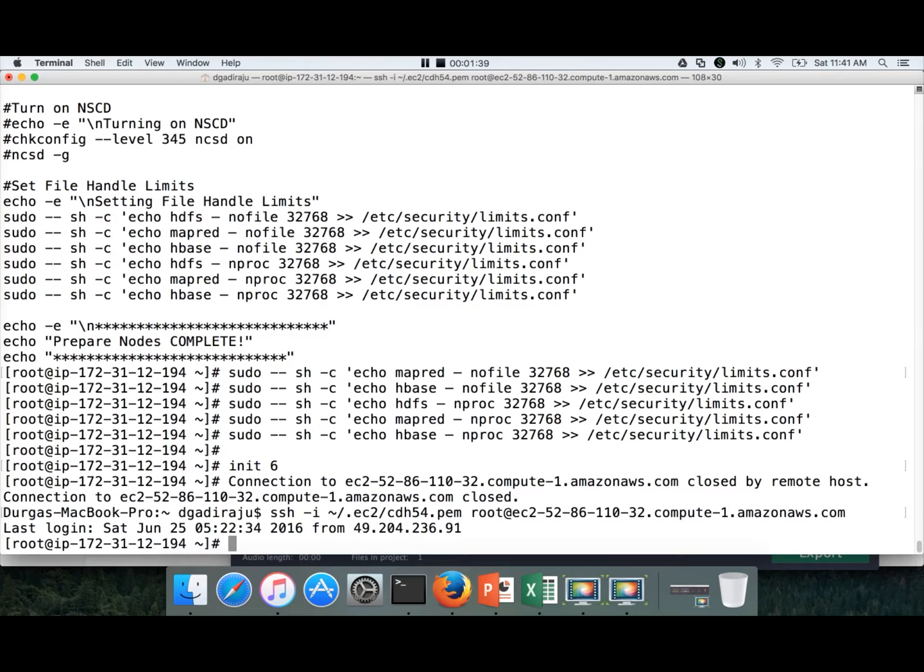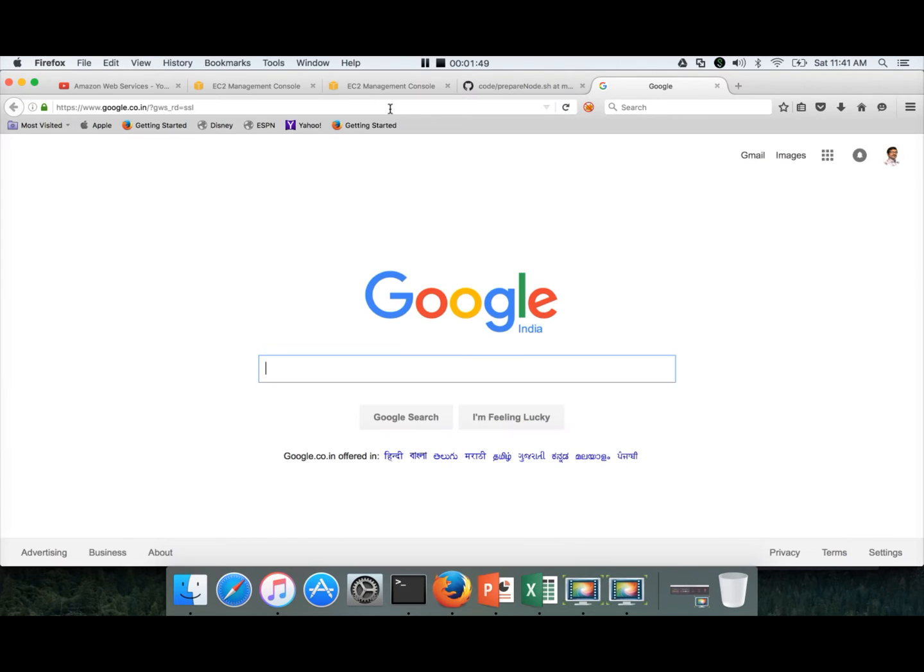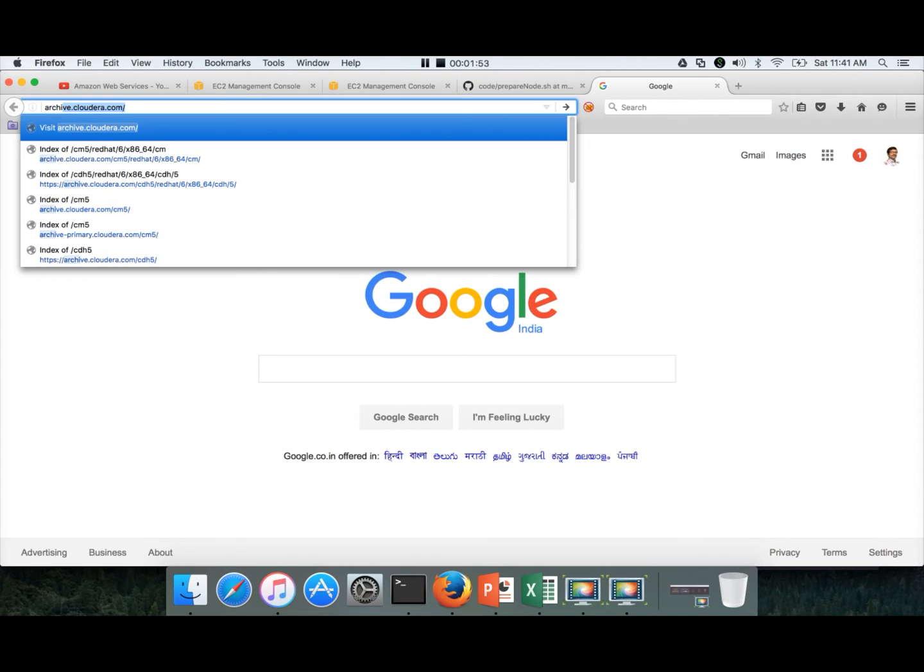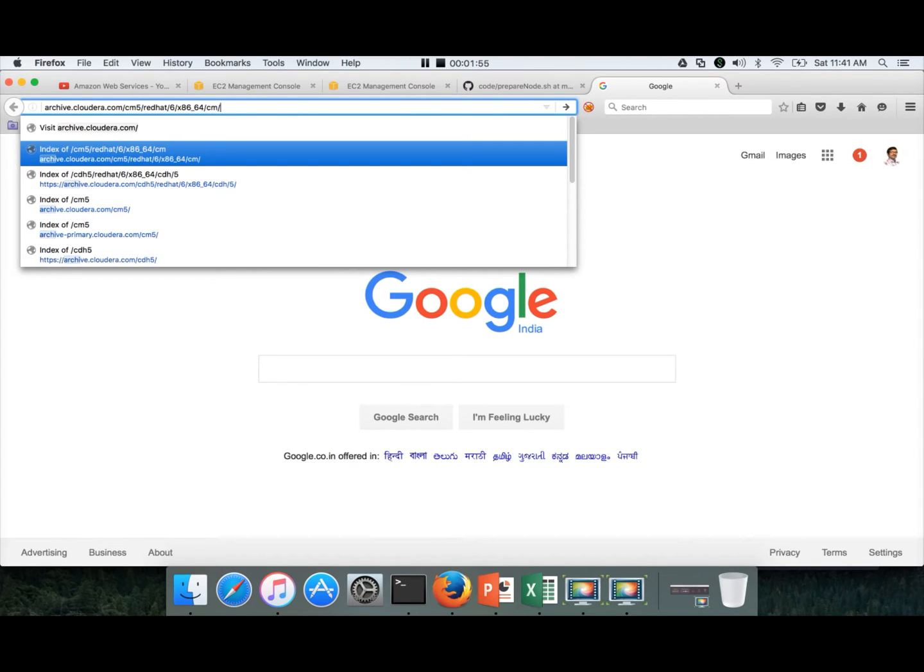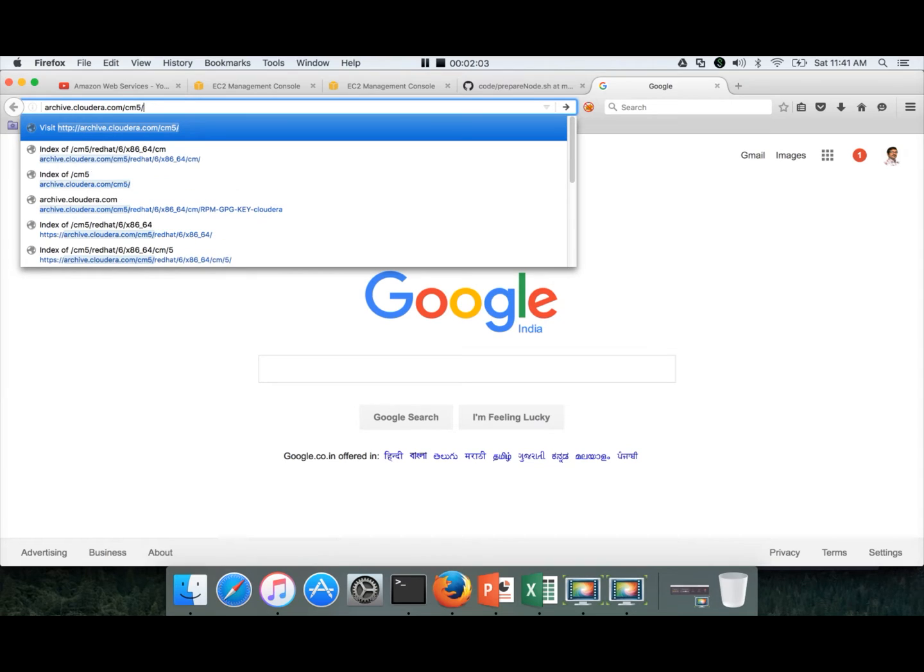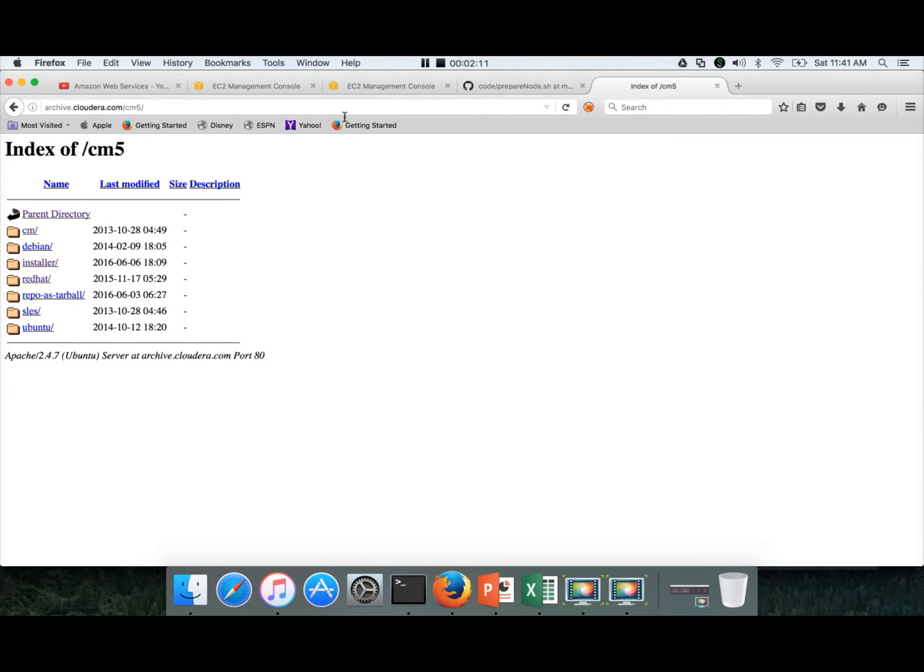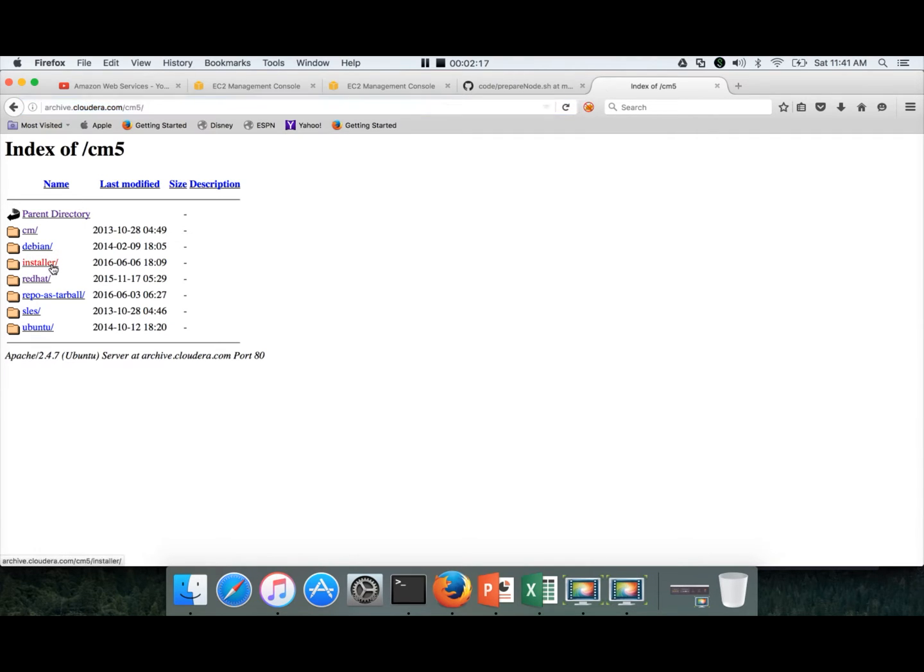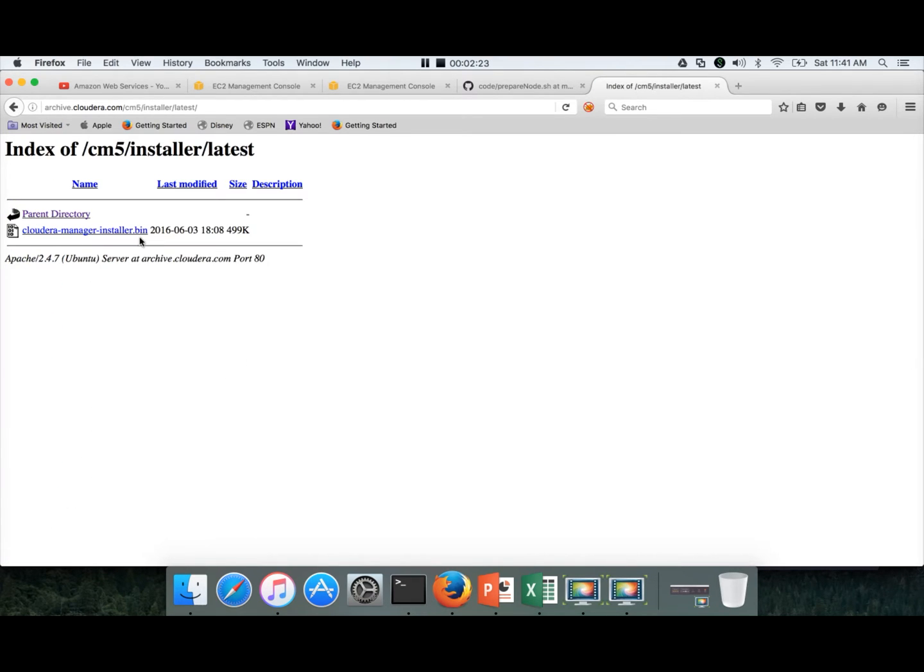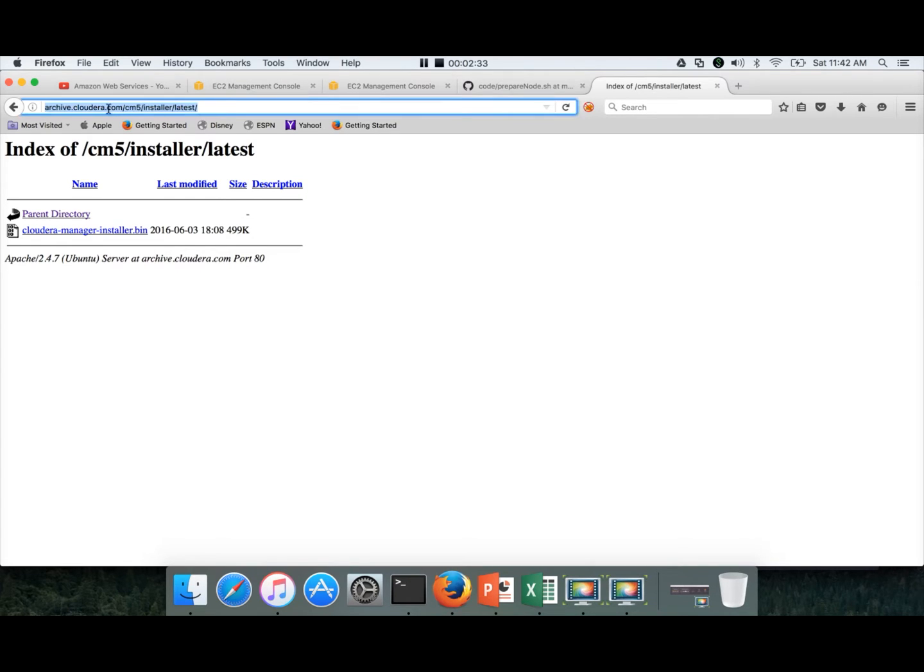So first we have to install Cloudera Manager. For that we need to download an installer. You can google it or actually you can go to archive.cloudera.com and we are talking about version 5 and Cloudera Manager. For that reason we have to go to archive.cloudera.com/cm5 because we are using distribution version 5. In this page there is a directory called installer. Scroll down, you can go to the latest one and here there is a cloudera-manager-installer.bin which is nothing but a script. You can right-click on this and copy link location.